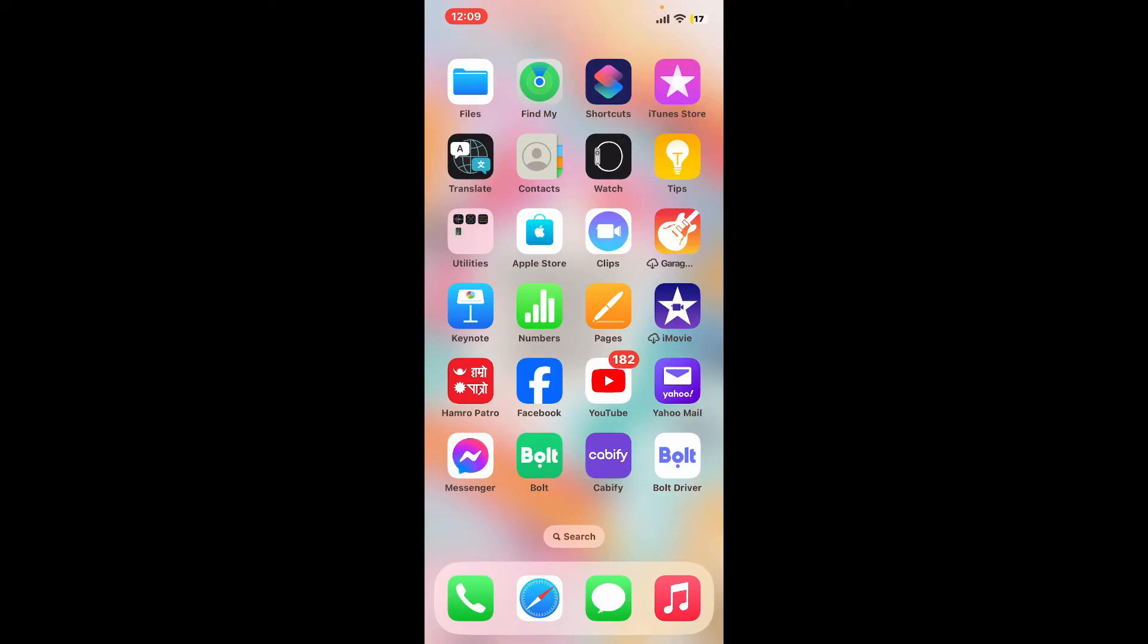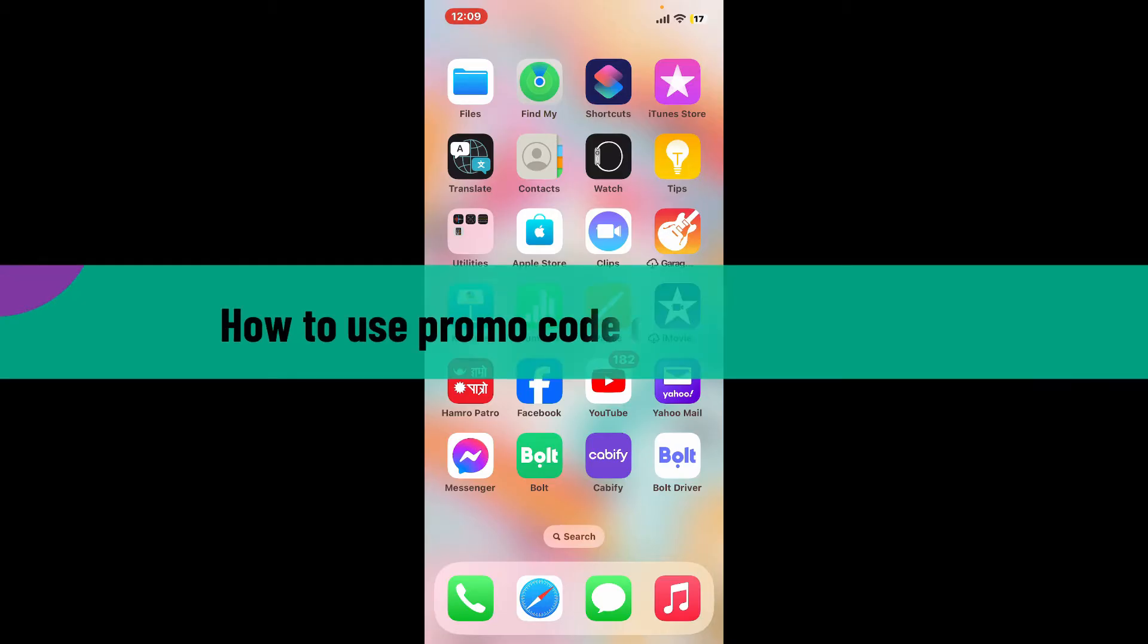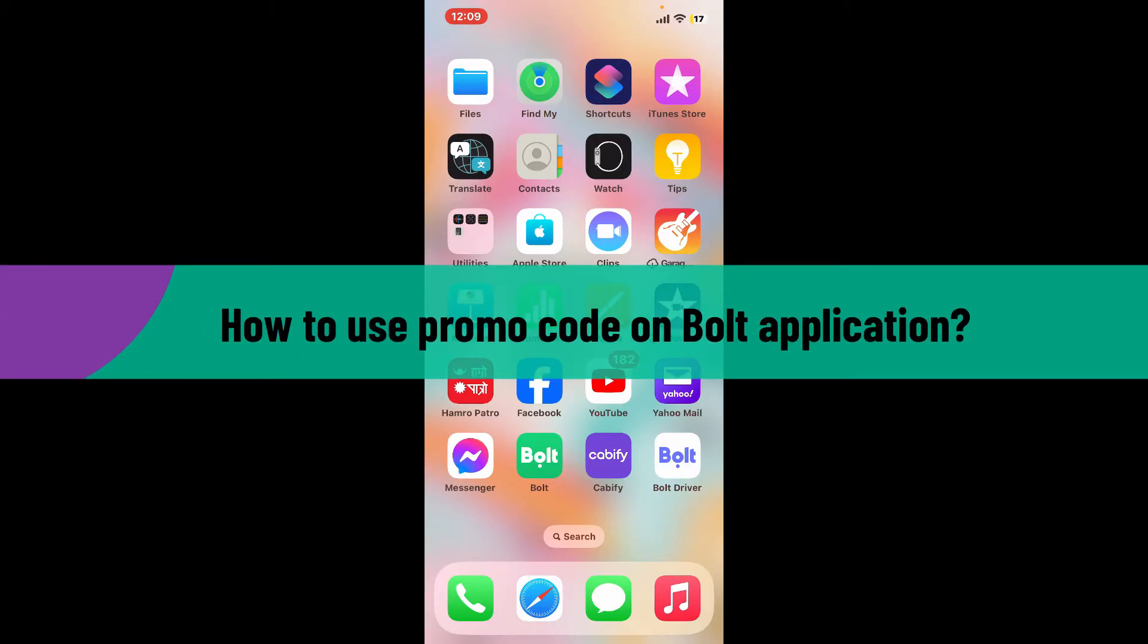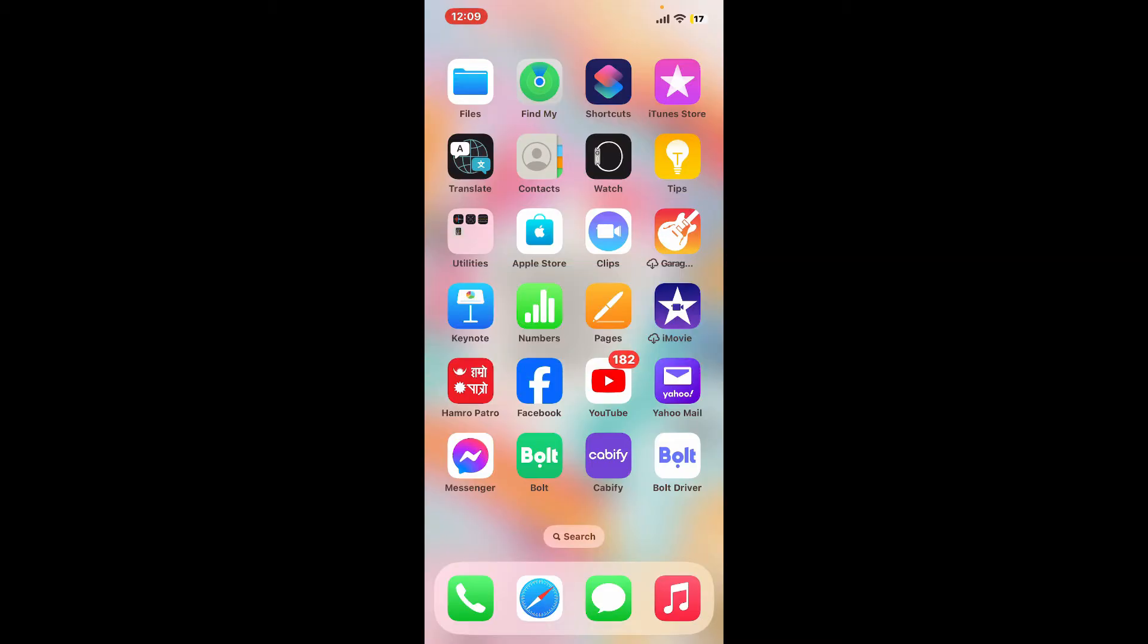Hi everyone, welcome back to another video from Tech Basics. In this video I'm going to be showing you how to use a promo code on the Bolt application.